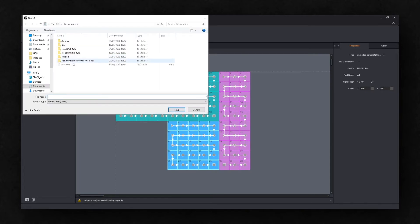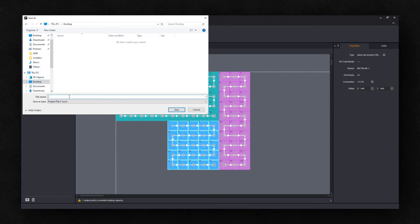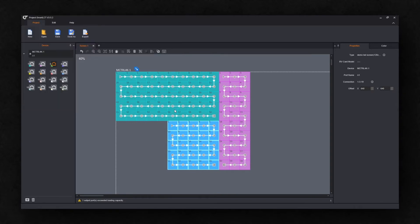Once your mapping is complete, go to Save As and save the project. I'll save that on the desktop and call it Demo. The file type is .srcx, which is the standard Novastar project file. You can now close the Novastar software.